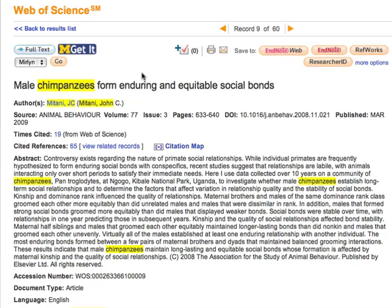To get to the full text of the article, use the mgetit button. To return to your results list, use the database link.